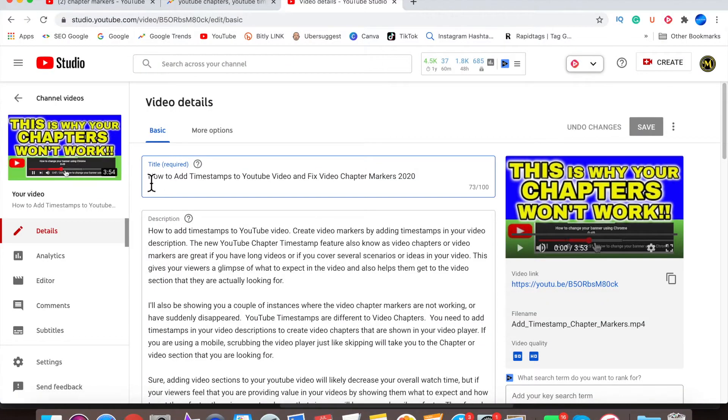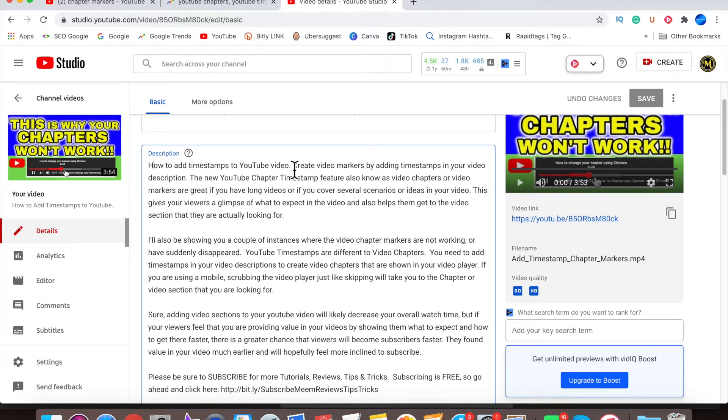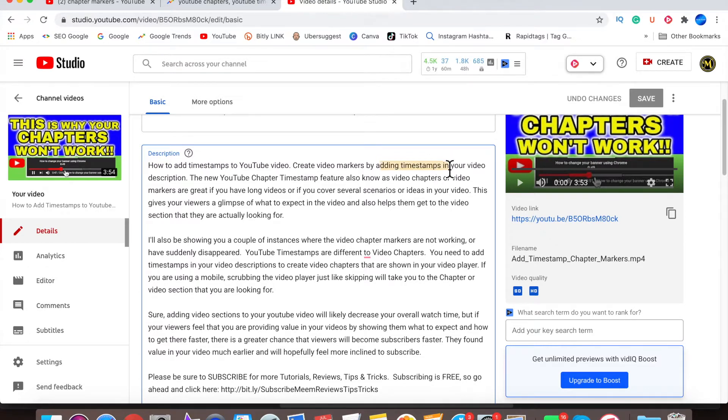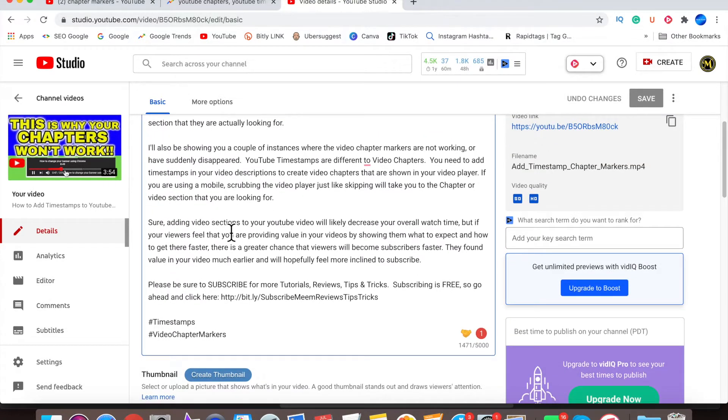Now I'm going to switch over to one of my existing videos here and show you my title. You want to make sure you hit all your keywords in your title. In your description, you want to mention your keywords at least three to five times, especially towards the top.